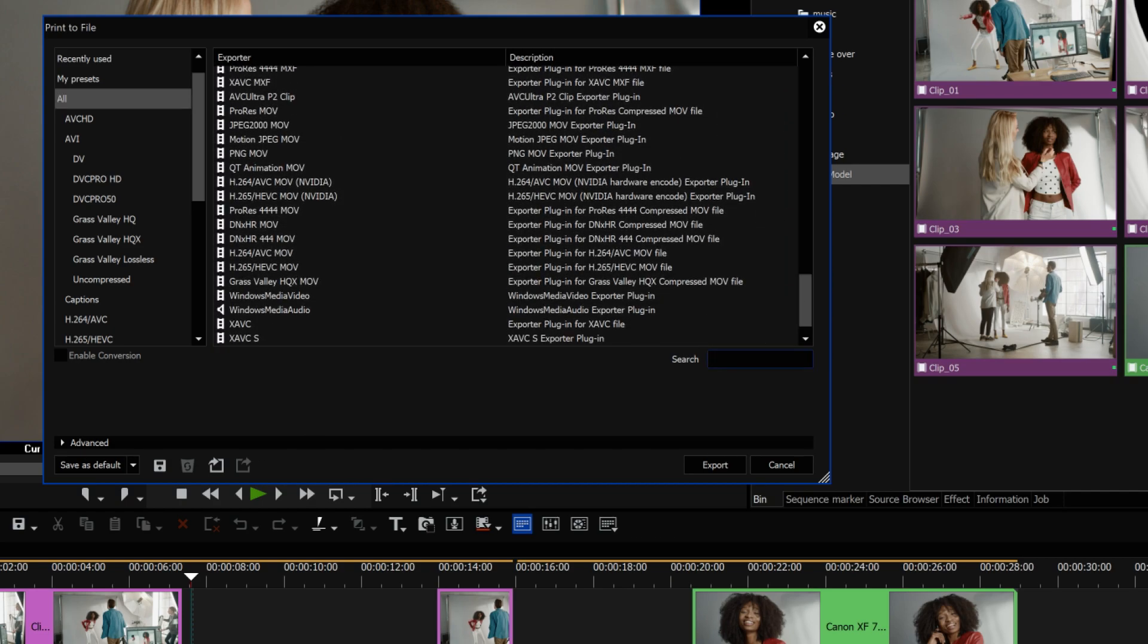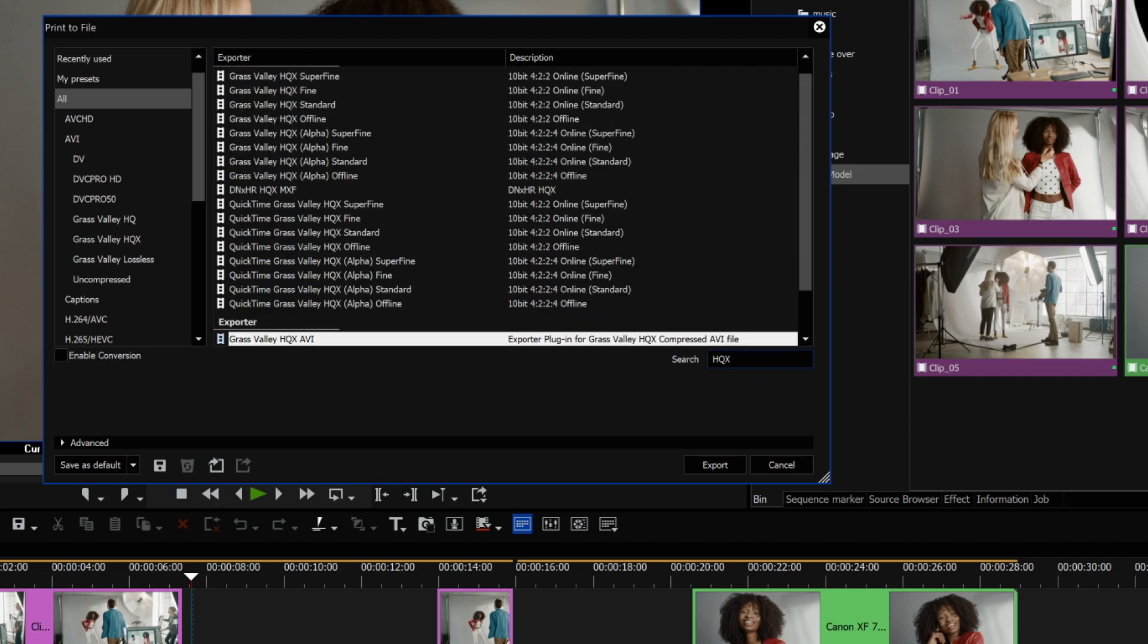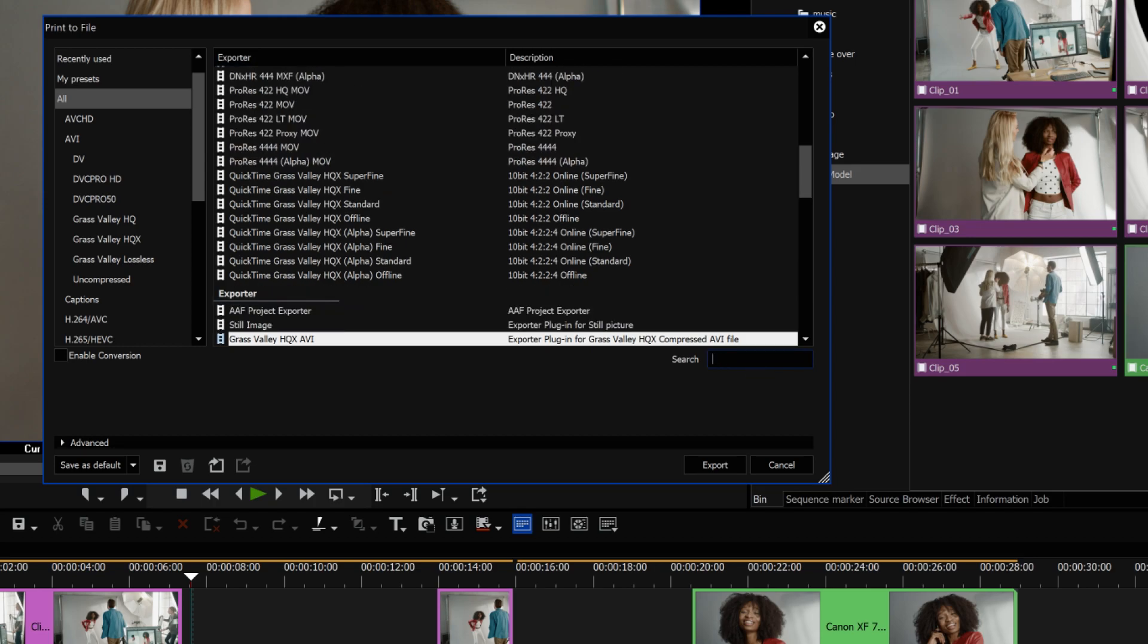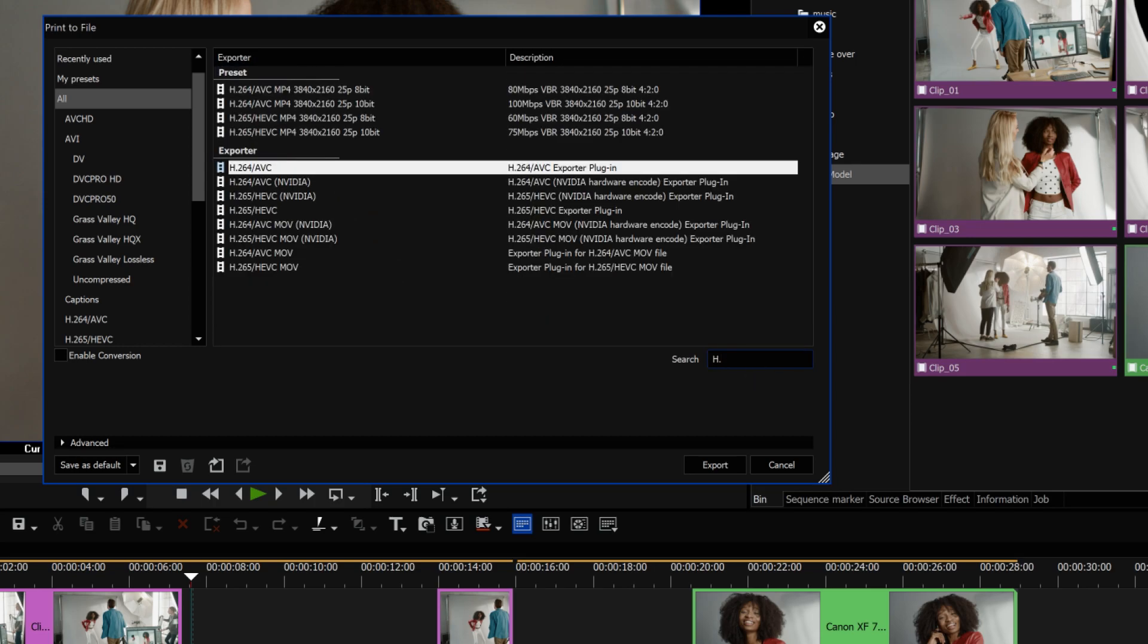If you need the file to run smoothly on your computer, you could convert it into Grass Valley HQX. If you want to run the file on a smart TV, tablet or media player, we recommend H.264/AVC.